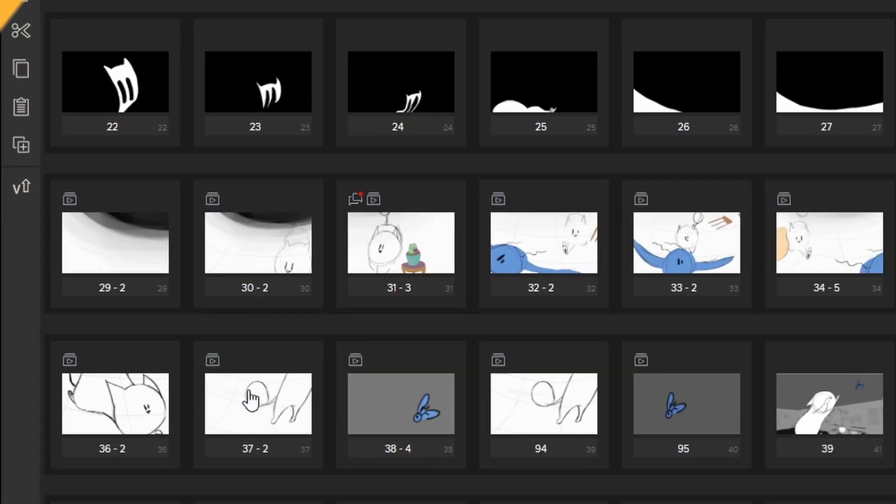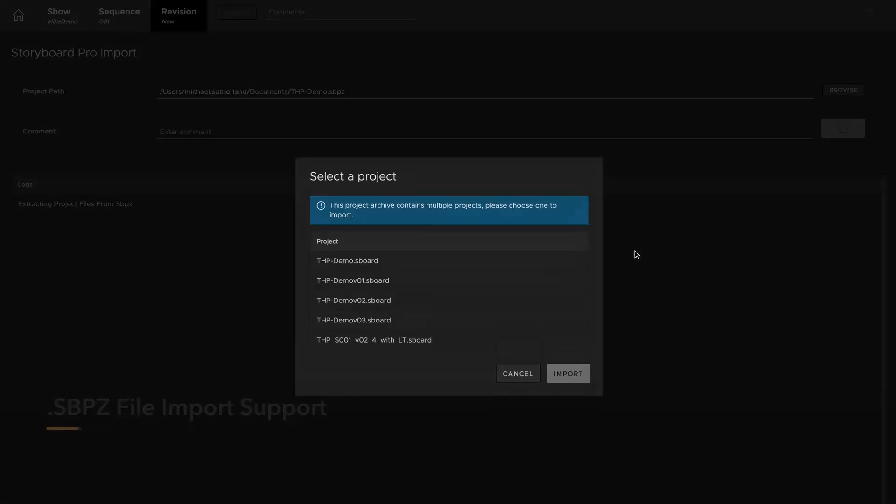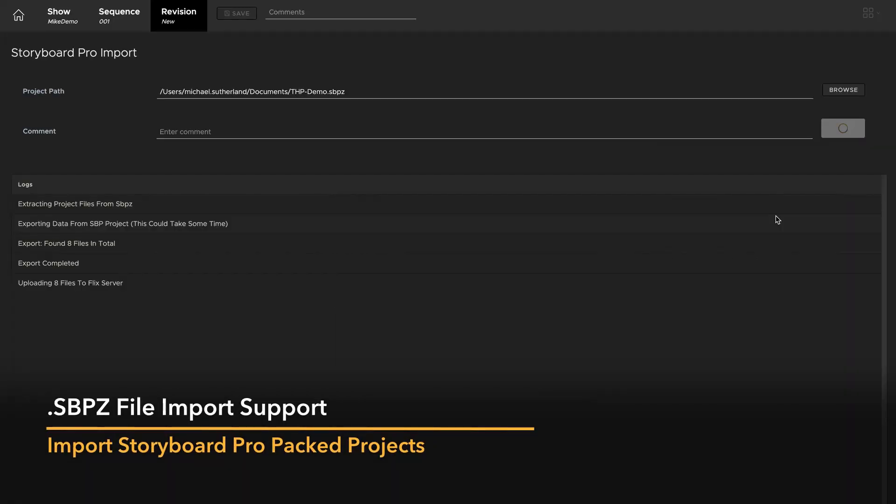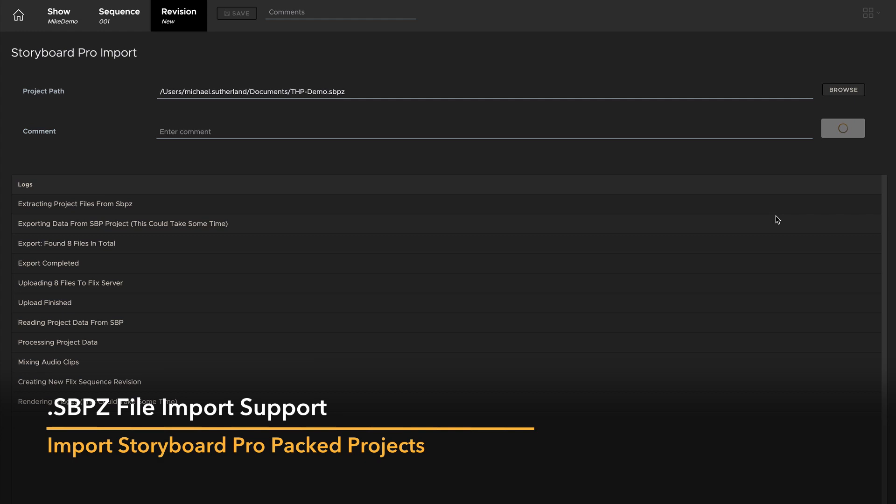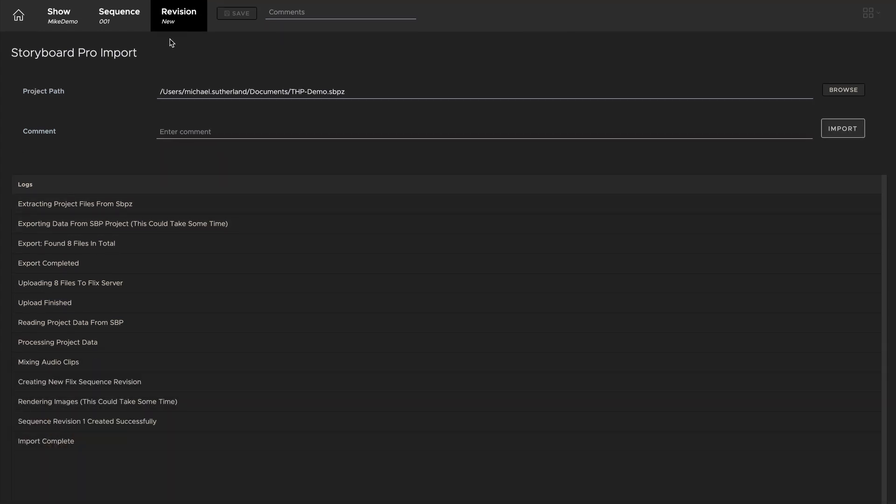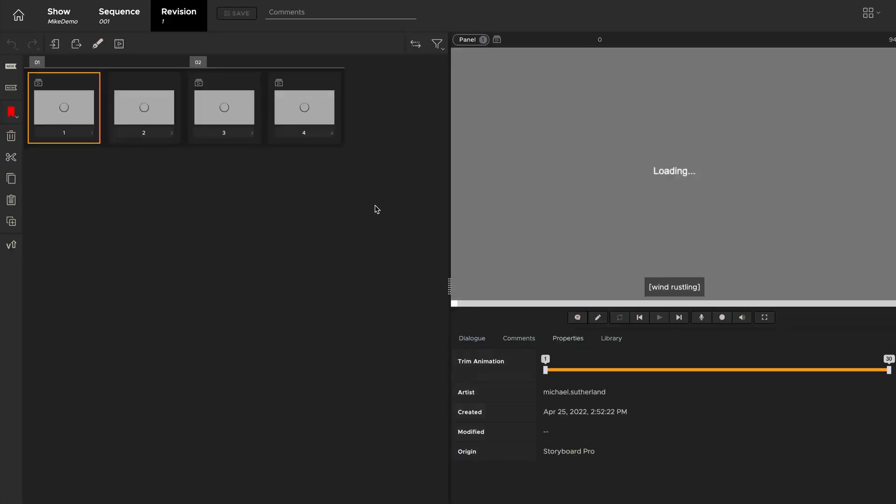Users can now import SPBZ files into their projects, reducing the number of files per show. This makes for a more optimized experience with fewer storage shortages, backup issues, or loss of data.